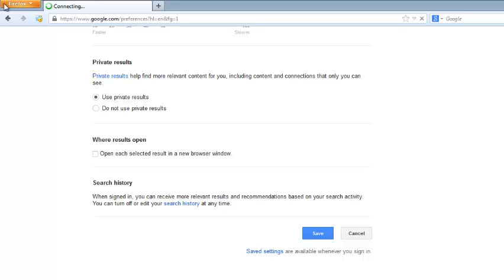Every time you save a setting, Google has to reload with the current settings you have set.